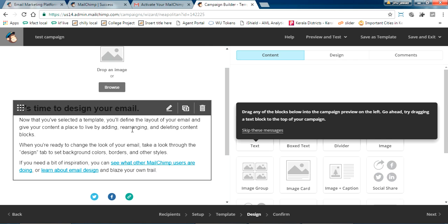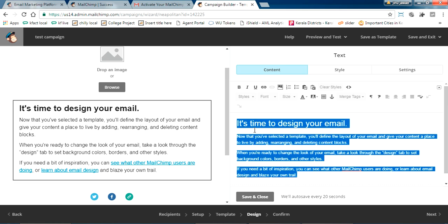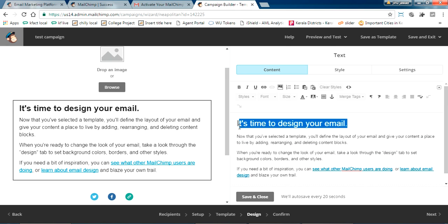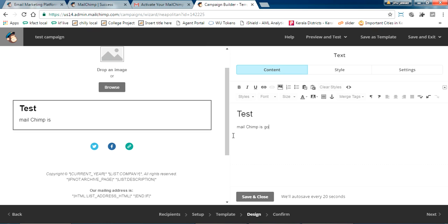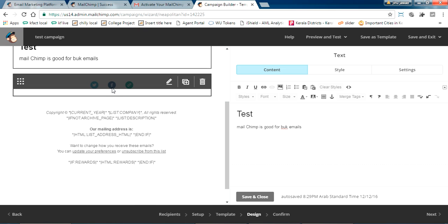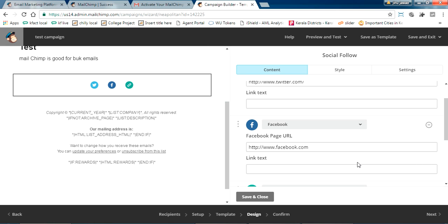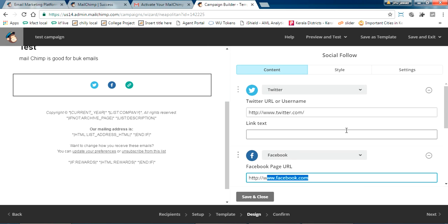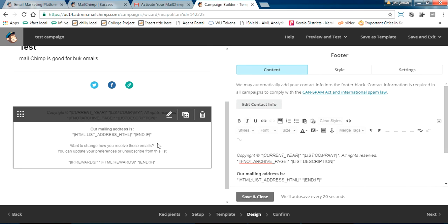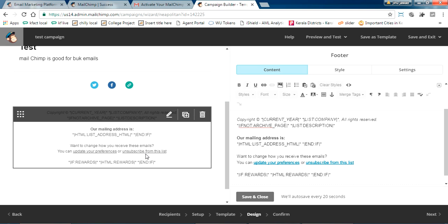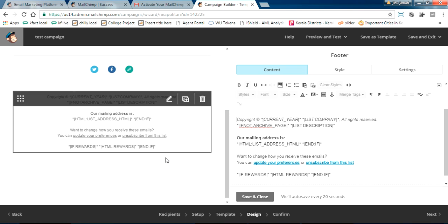I'm adding some test content — typing 'MailChimp is good for bulk emails.' If you have a Facebook link, just copy and paste it here. If you have a website, put the website link. Everything is basic, nothing complicated. If you want to put a mailing address, you set that in the Settings section.